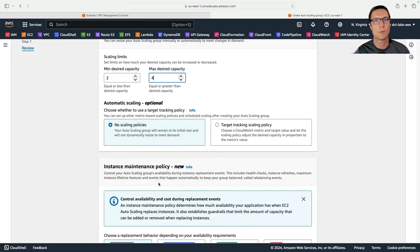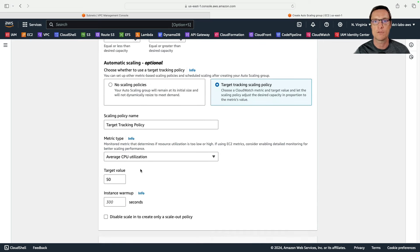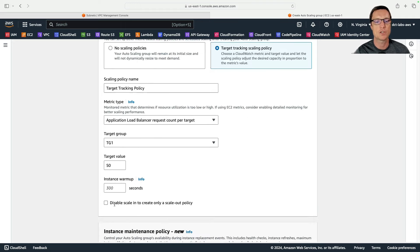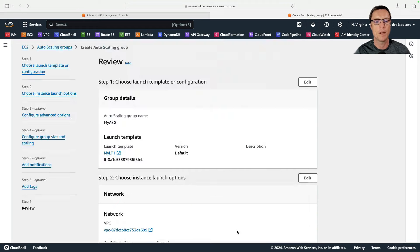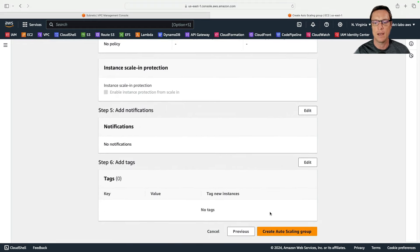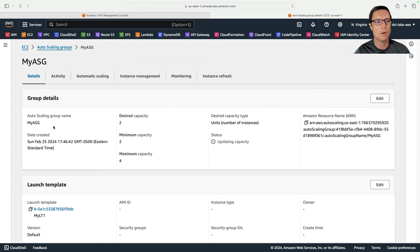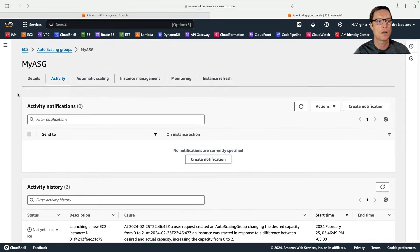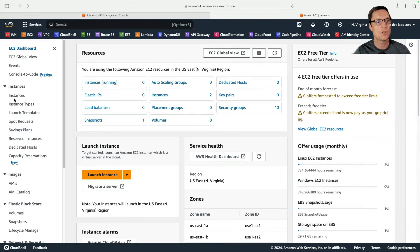I want to set up auto scaling using target tracking. The target tracking will monitor performance metrics — I'll use the load balancer request count per target and set the target to 50. Then I'll skip to review, scroll down, and create the auto scaling group. We can see it's updating capacity. If you click on the auto scaling group and go to Activity, you can see the events happening. It's launching two instances as expected.